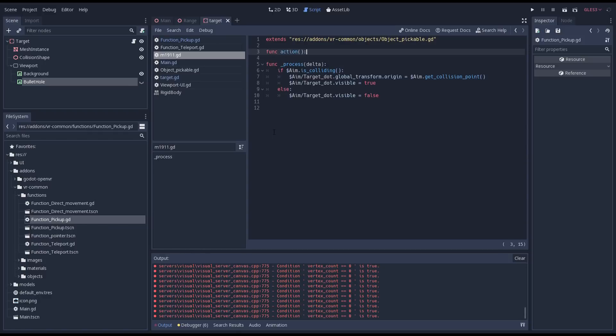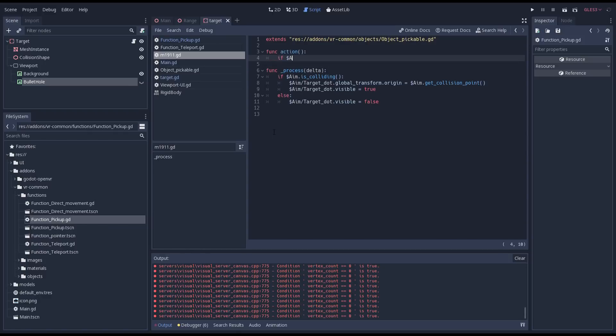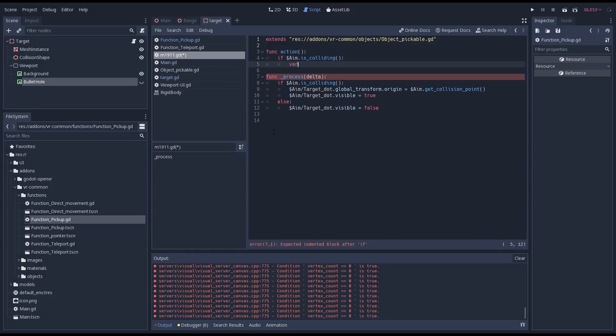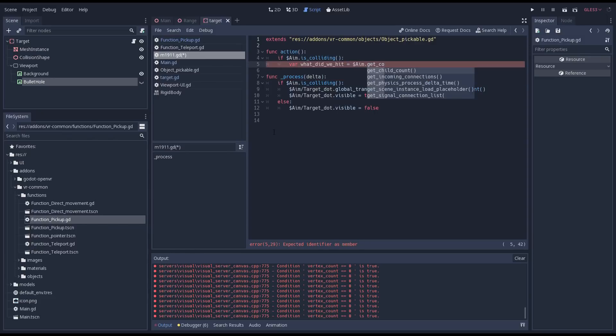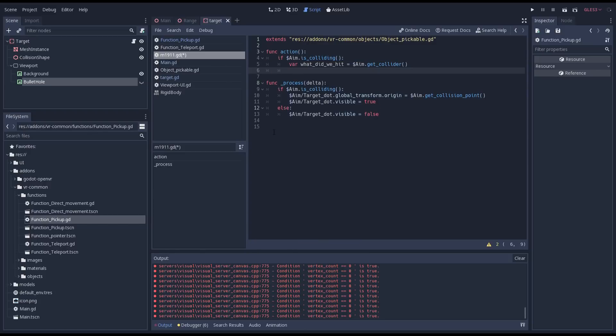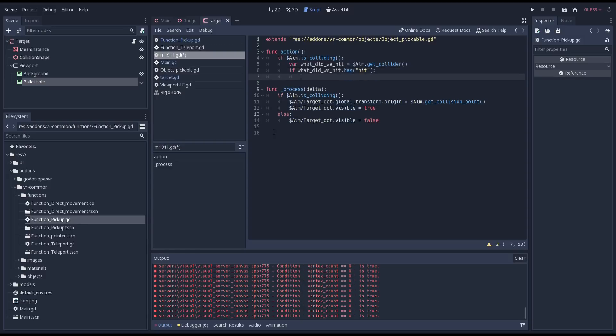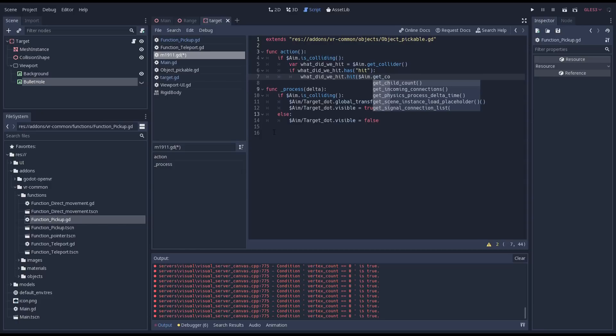We implement this action method on our gun script. Remember this is the script that extends our pickable object script. We check if our raycast is colliding with an object. If so we get that object and check if that object has a method called hit. Note I'm making the same typo here. If we have that method we call it and pass it our collision point. By calling a method on the object we hit with our weapon we can leave it up to the object to react. Our target is drawing a bullet hole but if we hit a shield we may trigger a shield effect or if it's an enemy we may record damage on it.